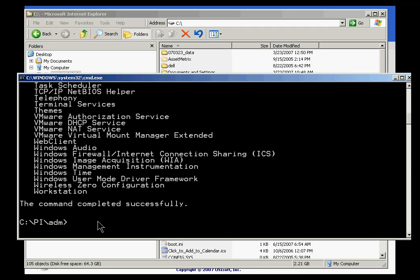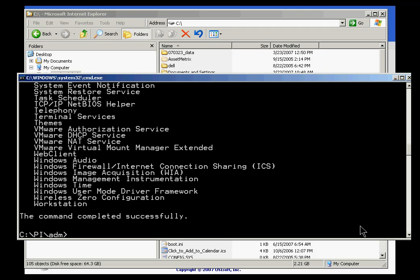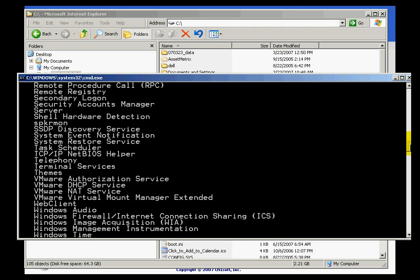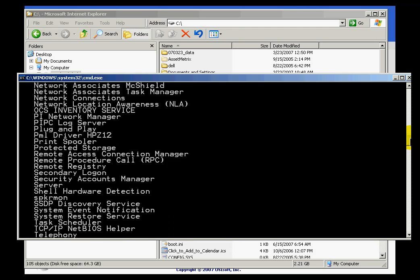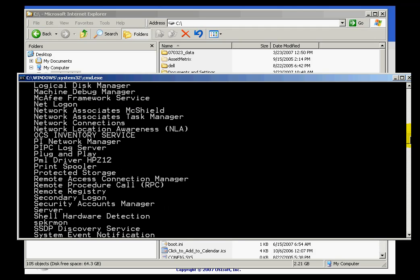Once you're finished doing that, next thing you should do is do a net start command, just to verify that everything has in fact shut down. I do net start. This is a Windows command. And without passing any parameters, the net start has the effect of listing all the services that are currently running. If I scroll up, you can see, oh that's interesting, PI Network Manager.